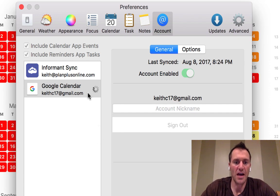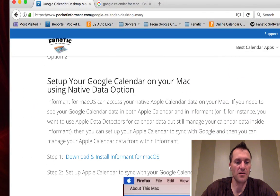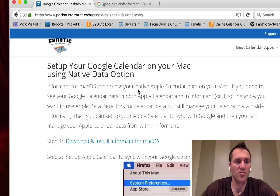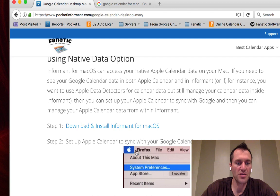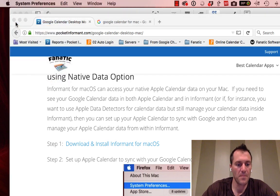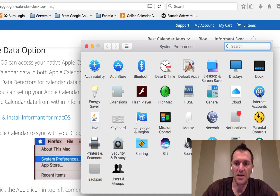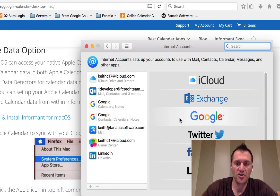That's your first option on how to set up a Google Calendar account. Now the second option, which is outlined here on the page as well, is to connect your native data. With this option, we're going to connect a native Apple account. So I'm going to go to the Apple menu, click System Preferences, open up the Internet Accounts area, choose New Account, and choose Google Account.